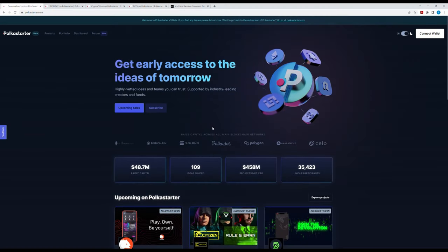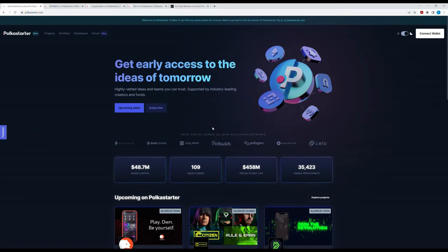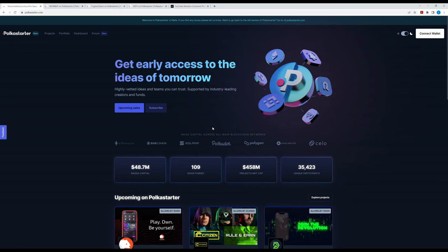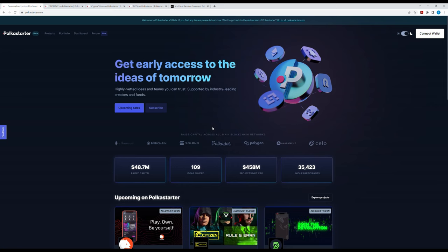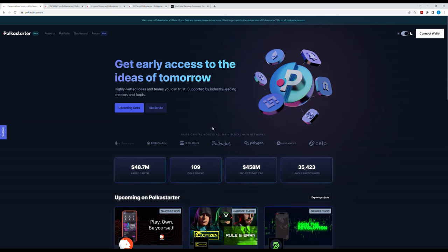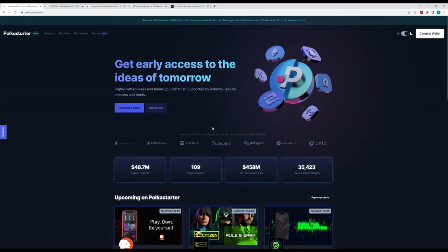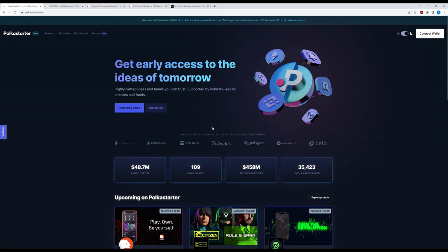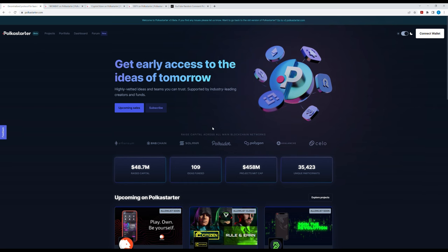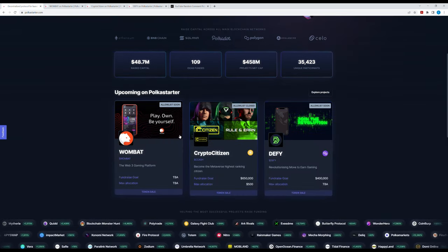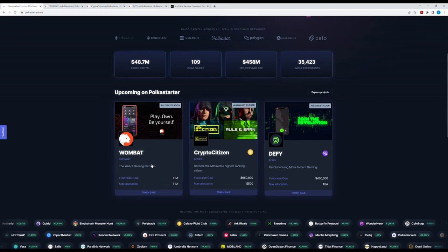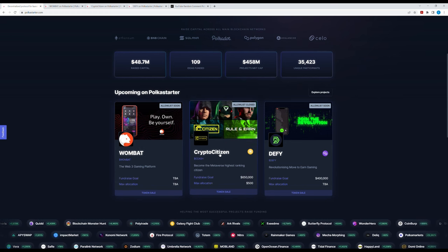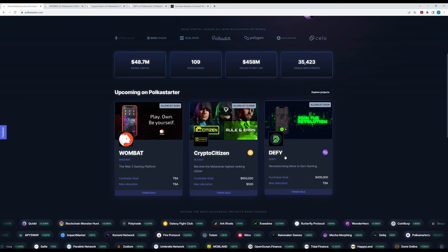Hey guys, welcome back. So I had an idea actually. PolkaStarter, a launchpad and one of the largest launchpads right now. I thought about checking on upcoming sales of projects here, IDOs or something. So right now they have three: Wombat, CryptoCitizens, and DeFi.